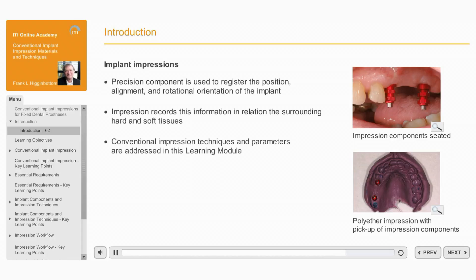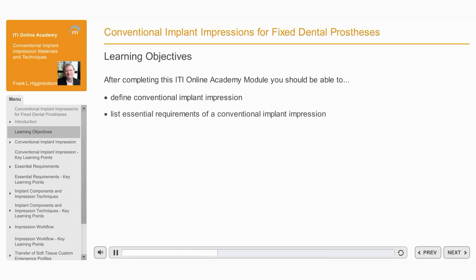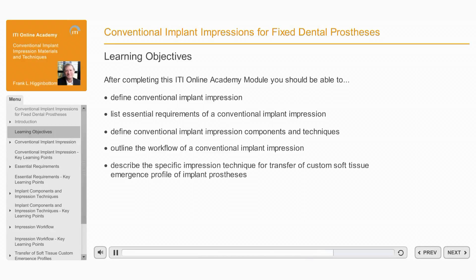This module will deal with conventional impression techniques and all of the parameters involved. After completing this ITI Online Academy Module, you should be able to: define conventional implant impression; list the essential requirements of a conventional implant impression; define conventional implant impression components and techniques; outline the workflow of a conventional implant impression; and describe the specific impression technique for transfer of custom soft tissue emergence profile of implant prostheses.